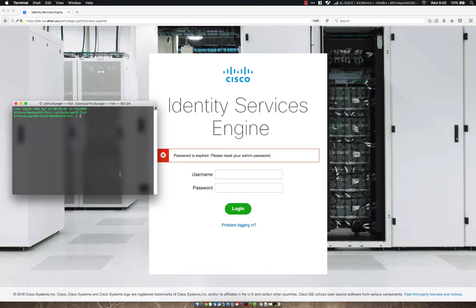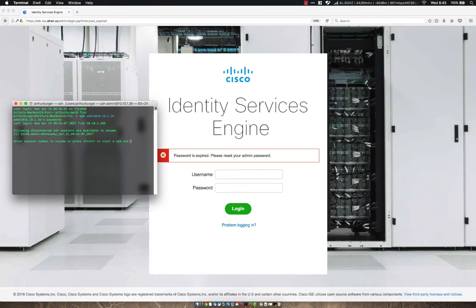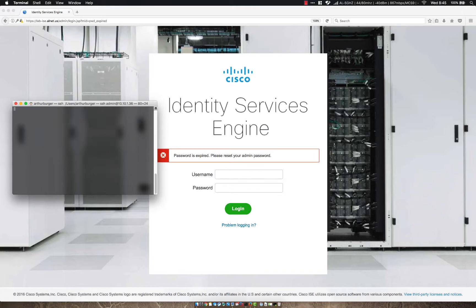So first thing we're going to do is SSH to the box, and then we're going to use potentially the admin password you use normally. To reset the password for the GUI, we need to run the command 'application'.